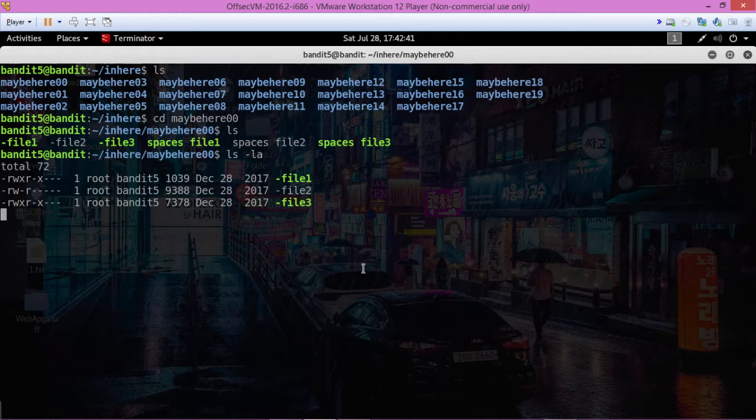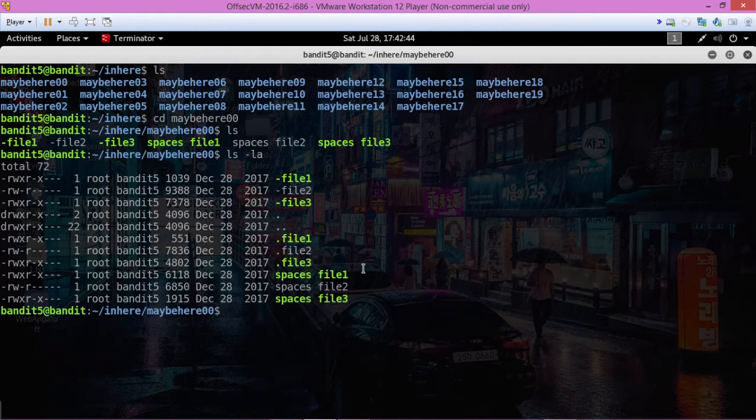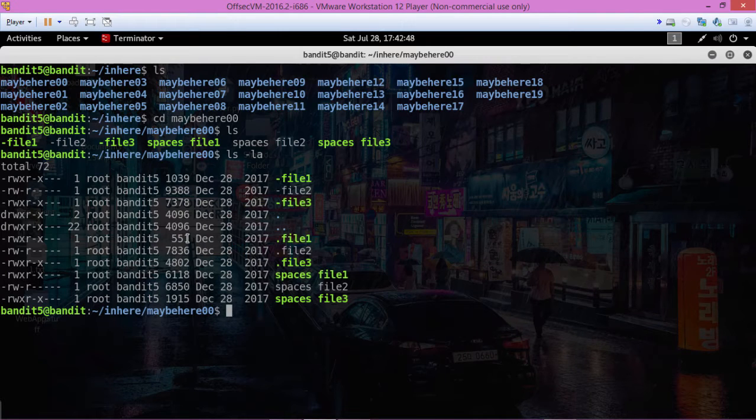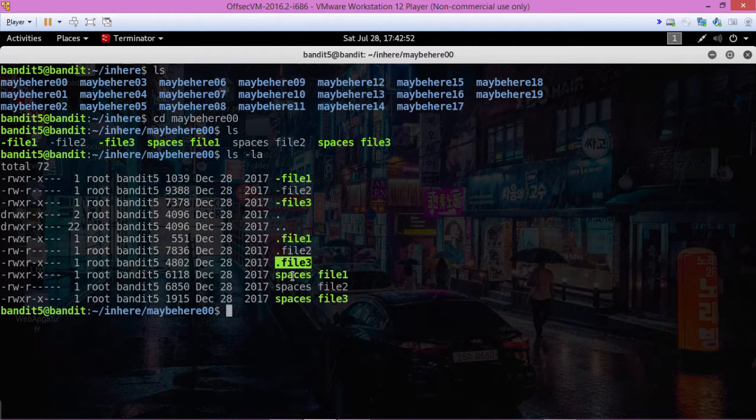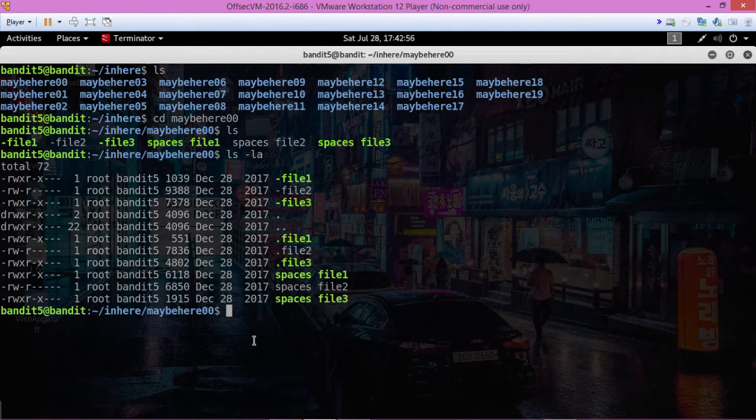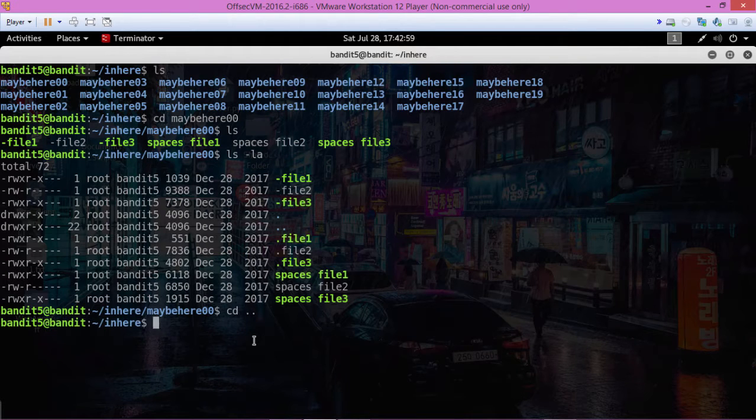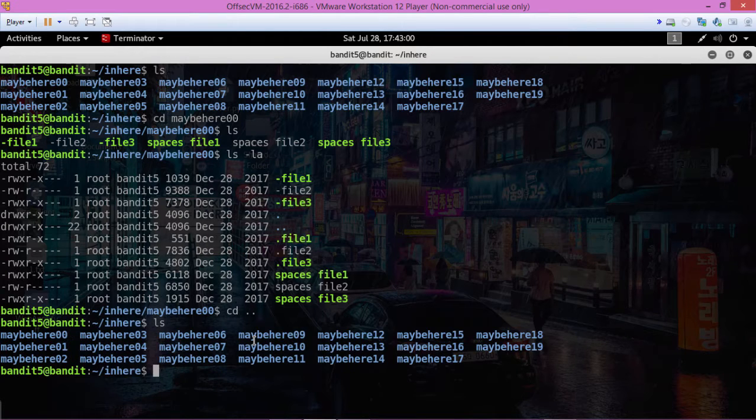In each of those folders we have a bunch of different files. Some are executable, some are not. I would think the executable ones are these green ones. So we need to figure out how to find the file that we're looking for using the find command.